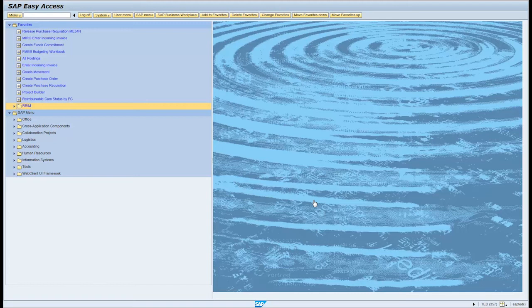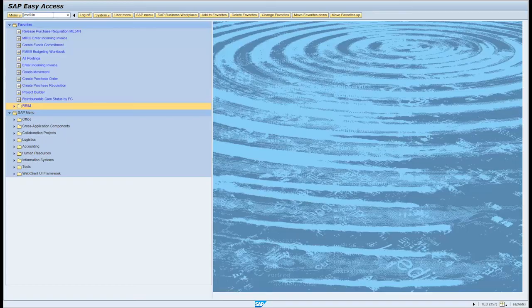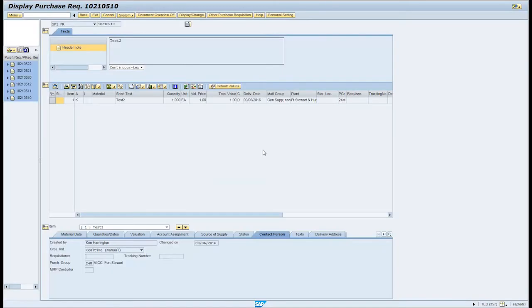Type the transaction code ME54N in the command field and press enter. Click on the other purchase requisition button on the menu bar.